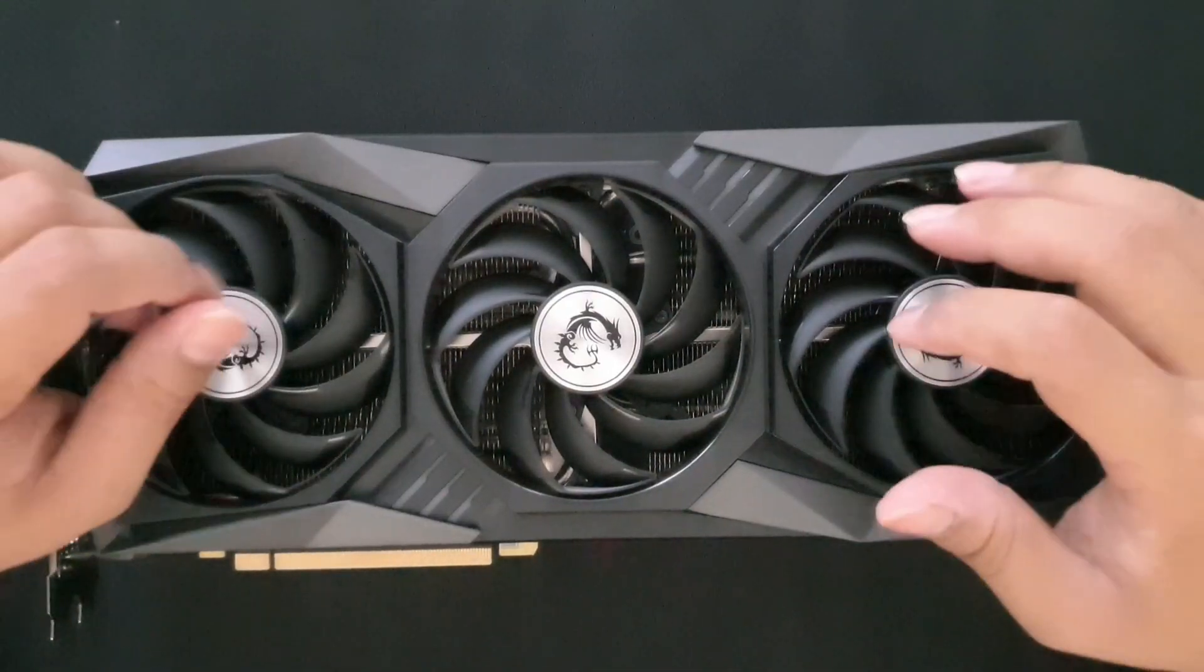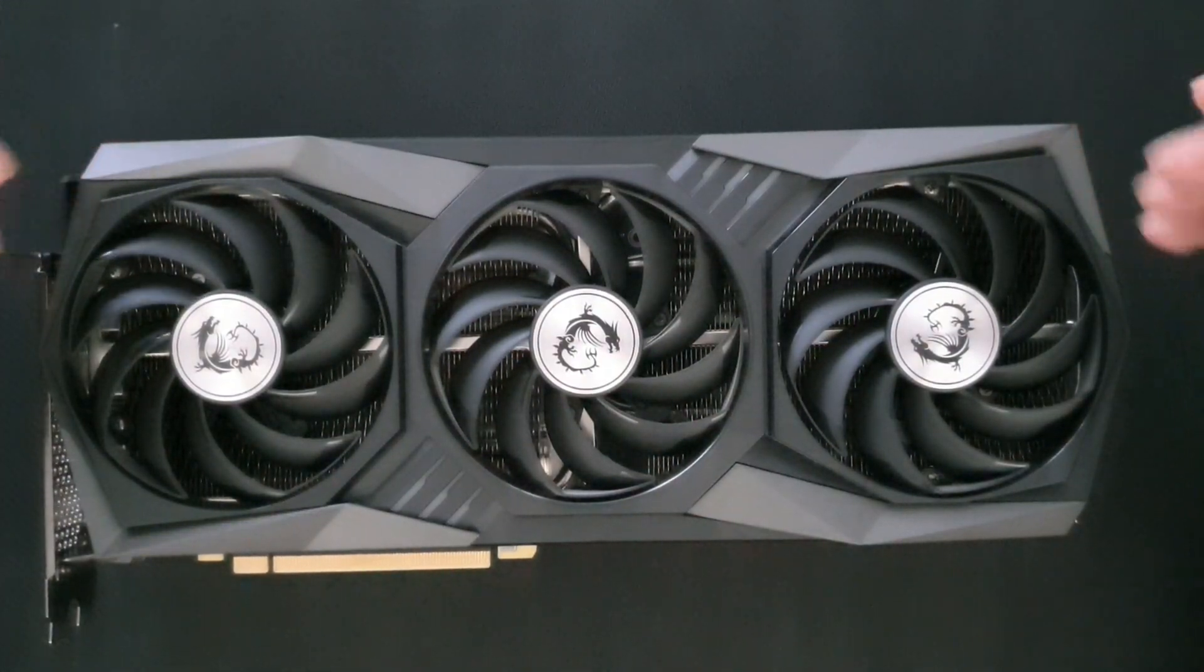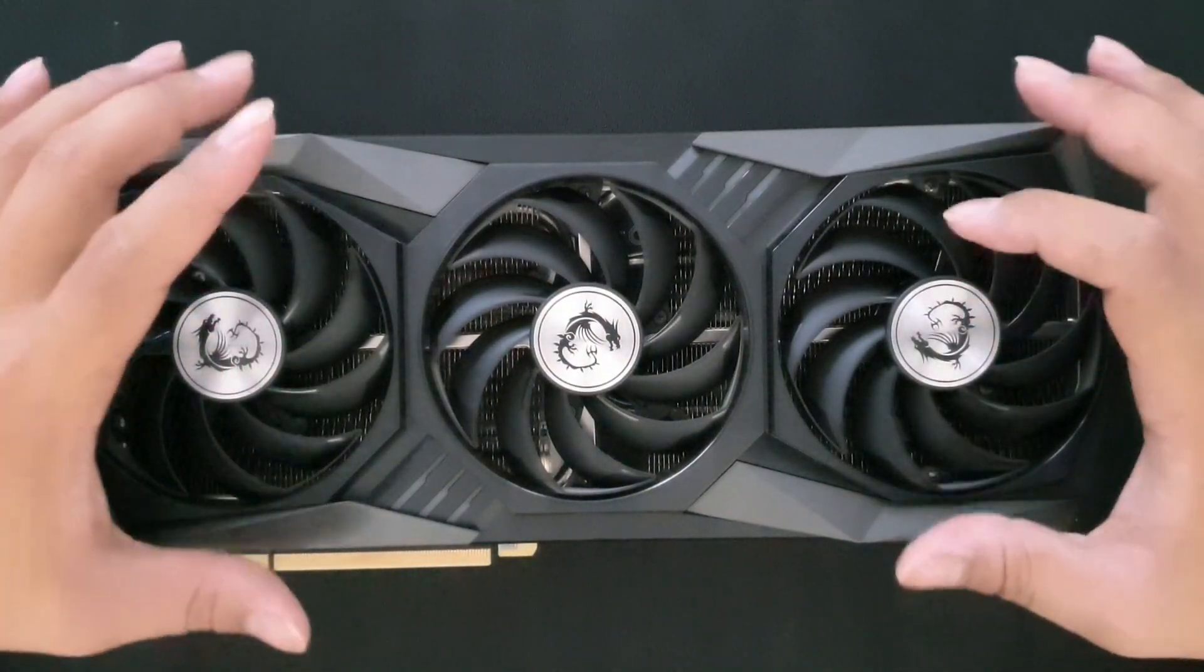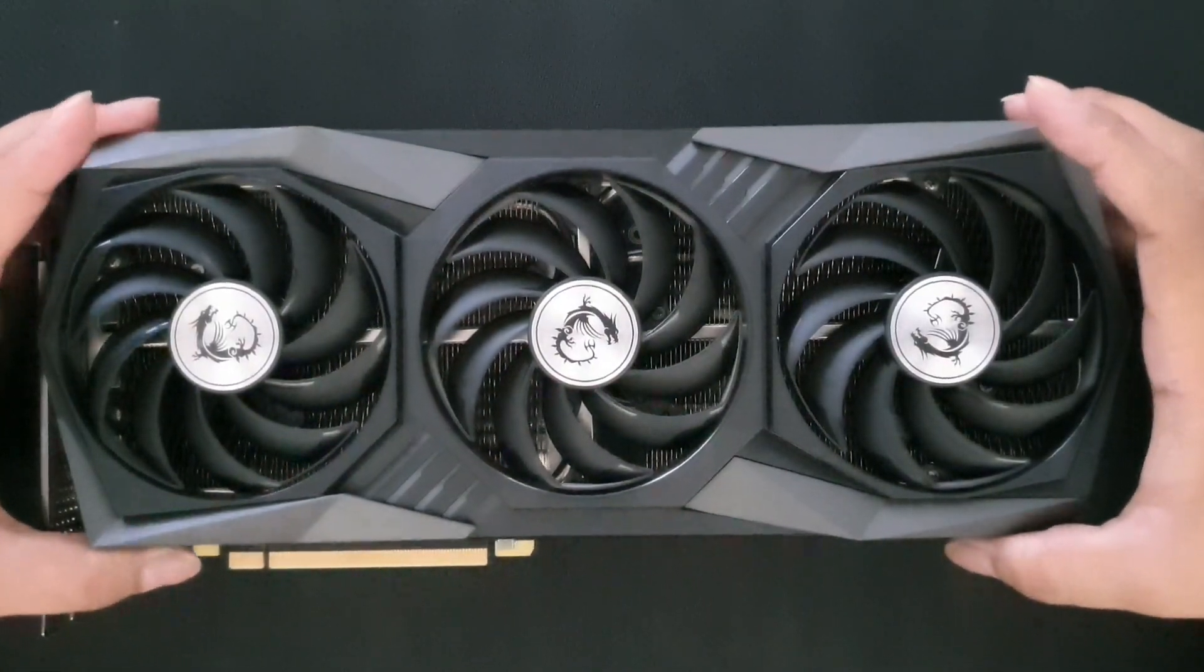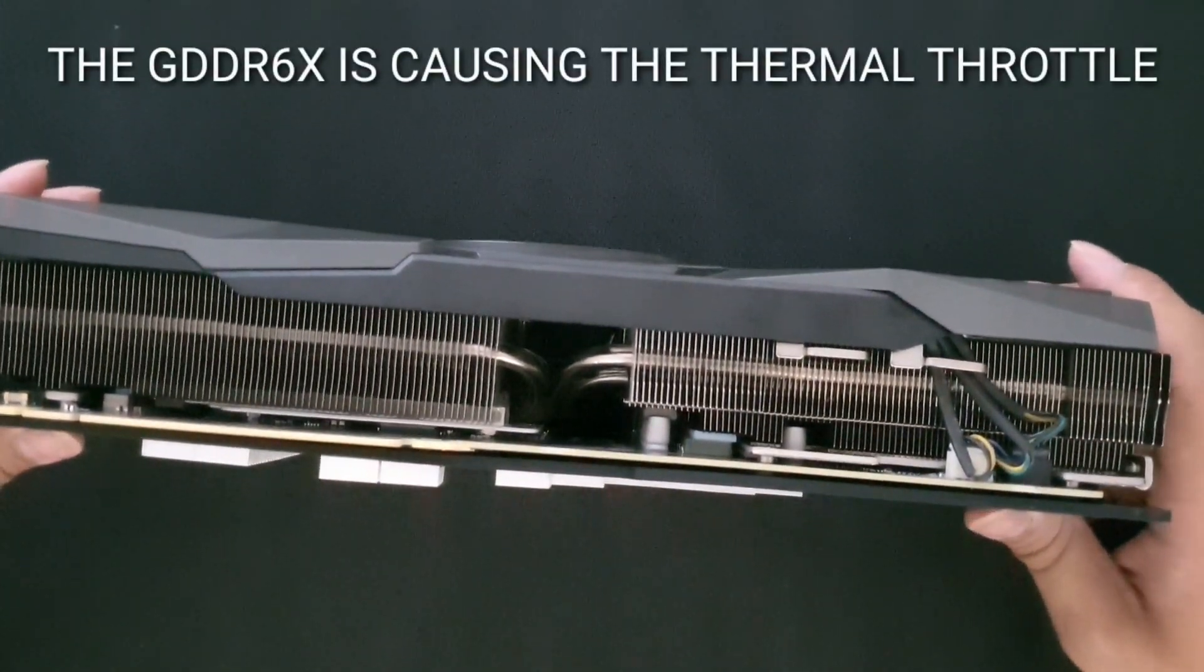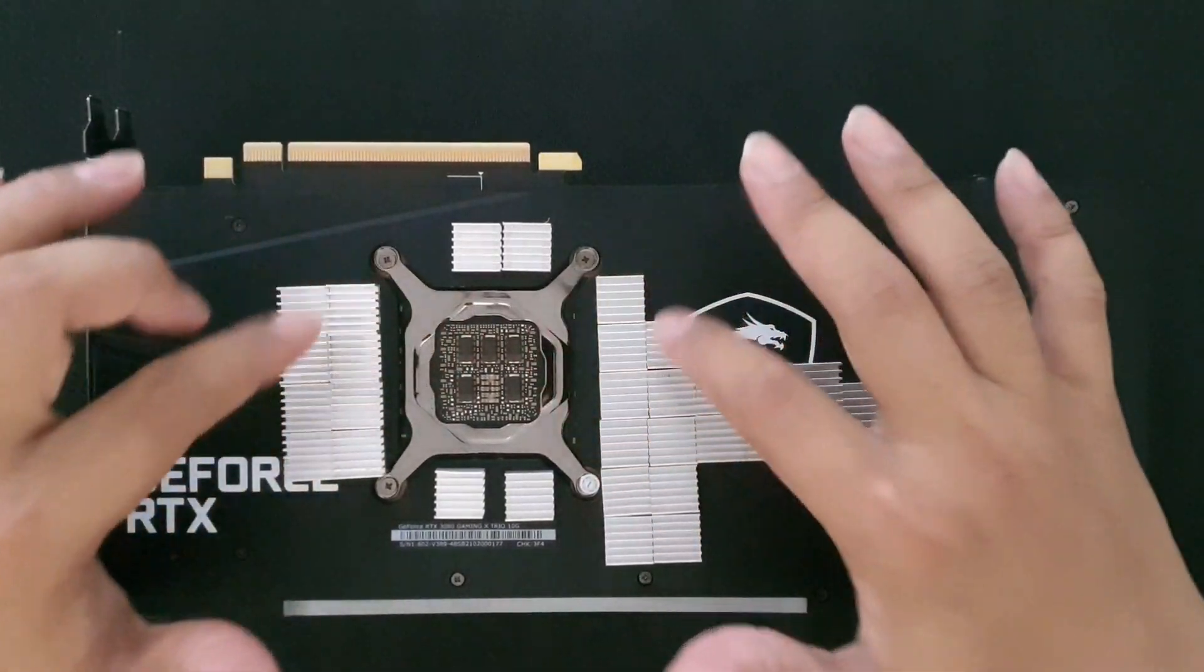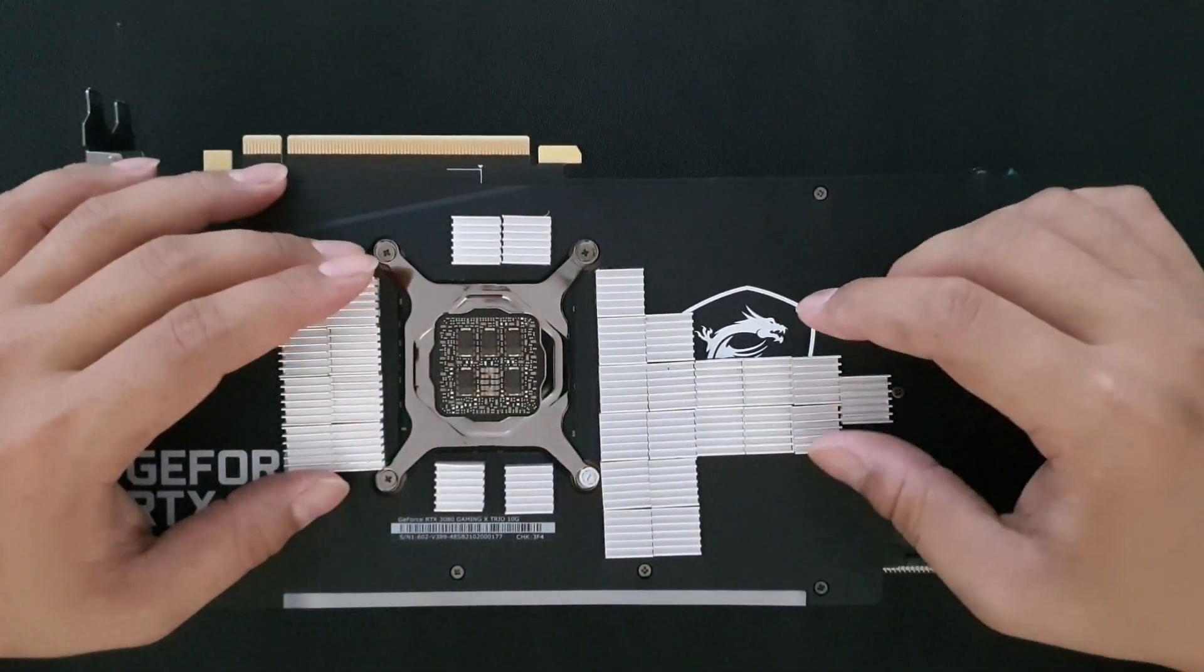Hello guys and welcome back again to another episode of Tools and Gadgets. Today we have an RTX 3080 by MSI, the Gaming X Trio. It has 10 gigabytes of VRAM and the GDDR6X memory, which is causing the heat issues.